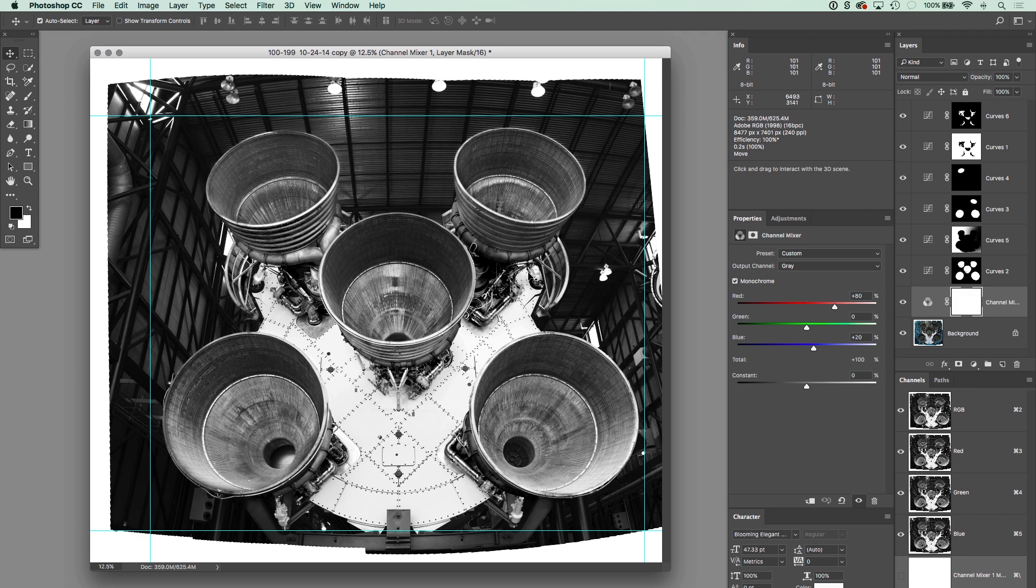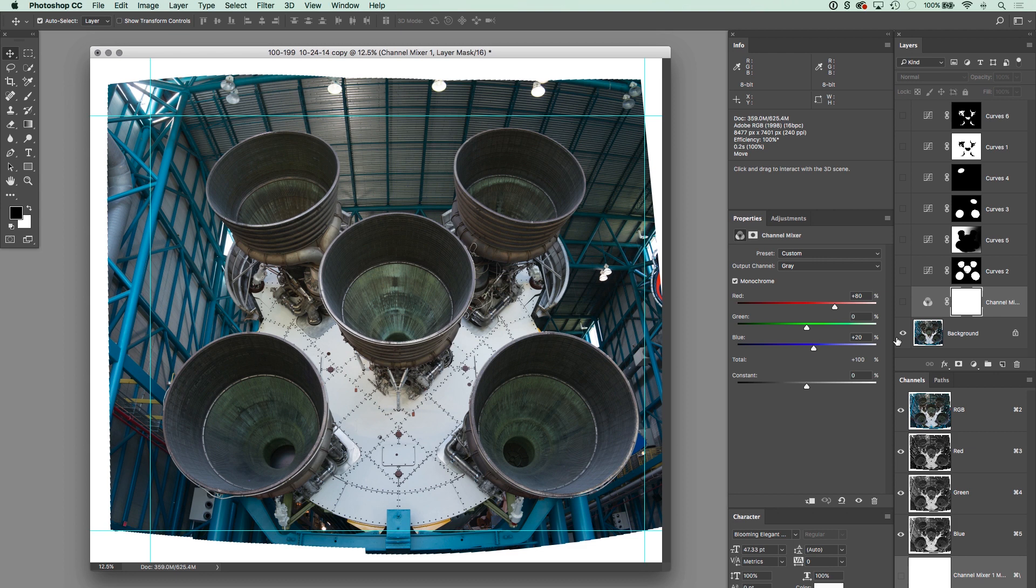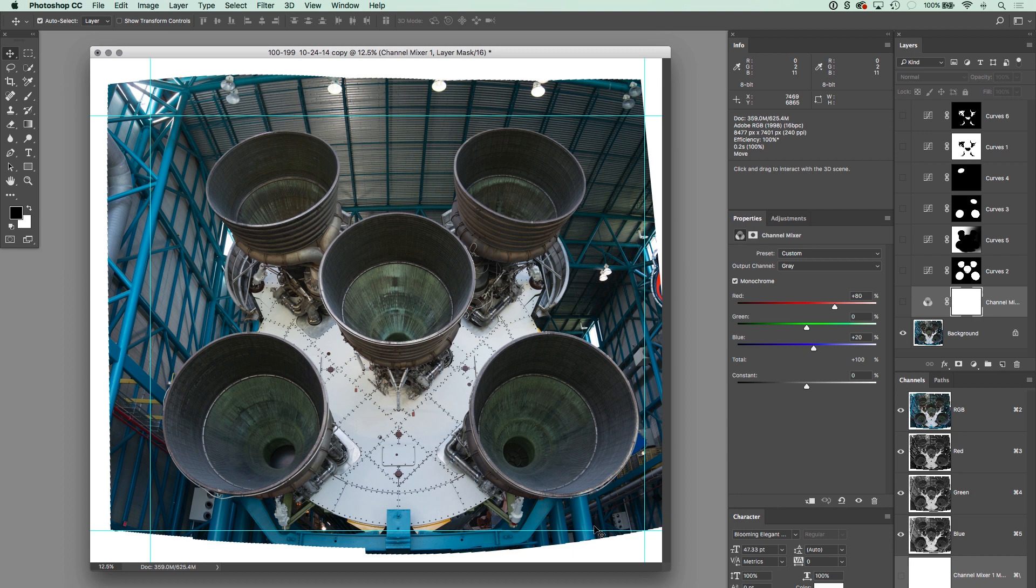So let's start with our photograph here. This is the bottom of a Saturn V rocket at the Kennedy Space Center, and this is actually a stitch of four pictures that I took. I wanted to get something really high resolution here so I could make a really big print of this. So you can see it stitched this together and it was with a wide angle lens, so it did a little bit of its stuff with that and brought me to this, where I've got all five engines, the kind of iconic arrangement here of the Saturn V engines.